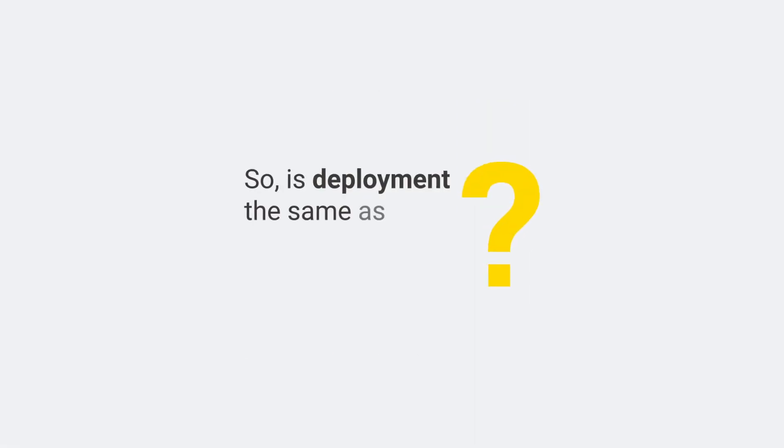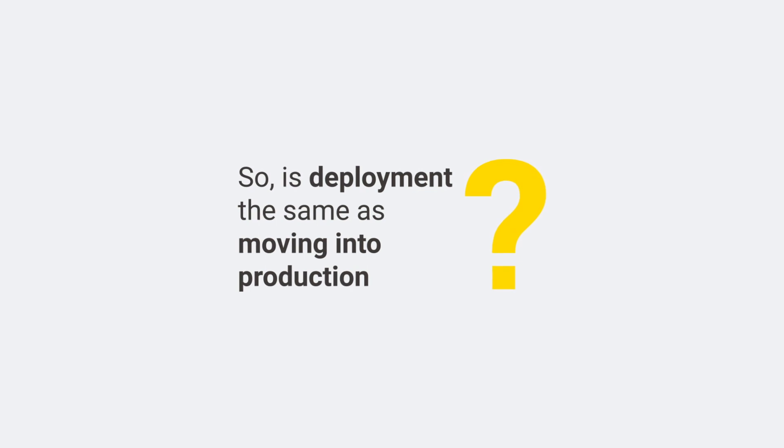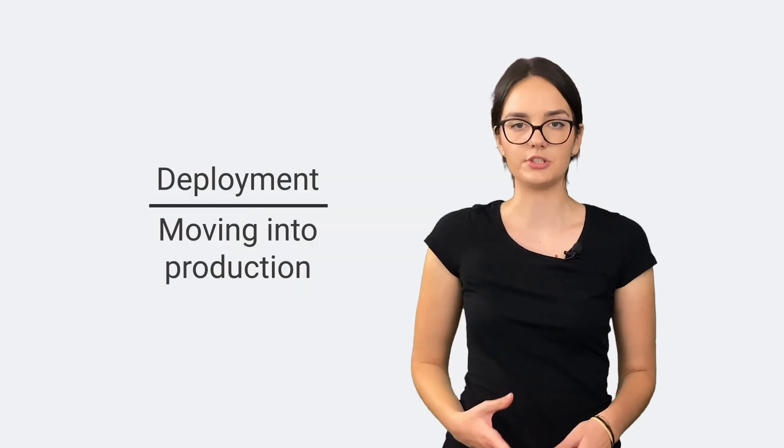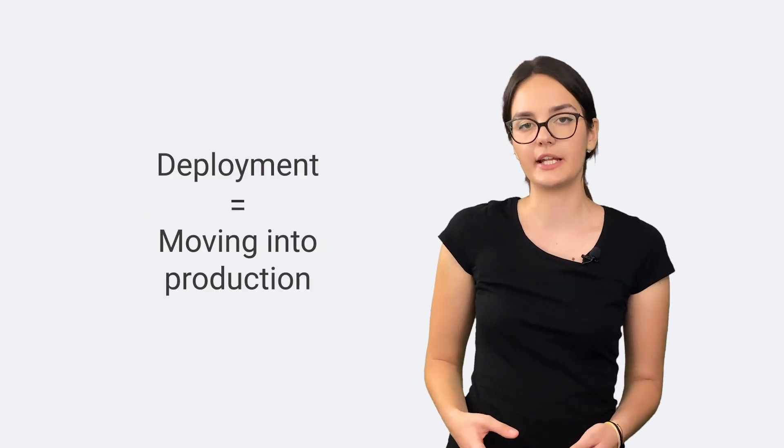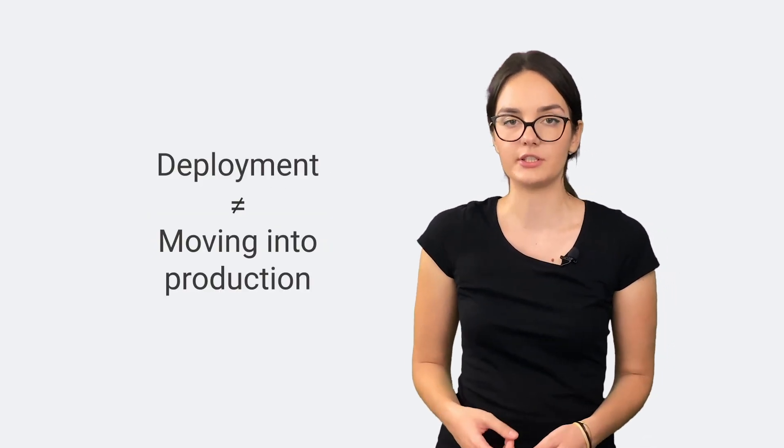So, is deployment the same as moving into production? There is some confusion about these two terms. Over the years of practice, they've become interchangeable. And even though they are related concepts, they're different.